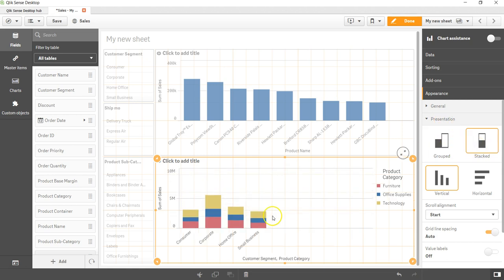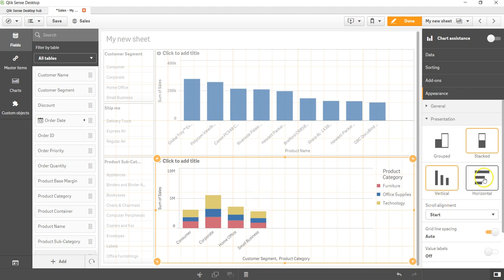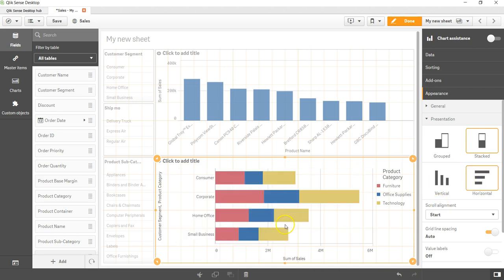Within the presentation, having the stacked option, it converts the group bar chart into the stack bar chart. If you want, you can even change the position from vertical to horizontal if that makes more sense to you.